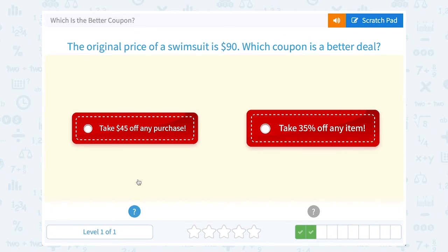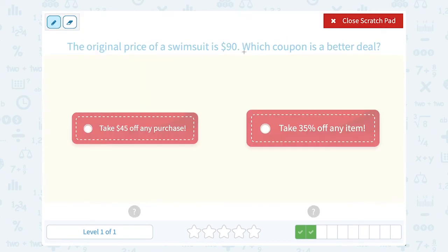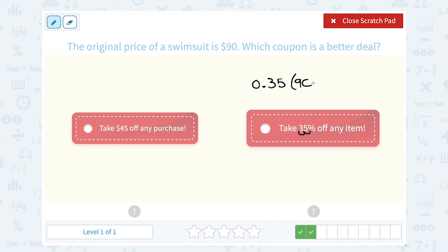The original price of a swimsuit is $90. Which coupon is a better deal: take $45 off any purchase, or take 35% off any item? I want to know which saves more — $45 flat or 35%? Let's figure out what 35% of 90 is. You can use the percent proportion, or multiply by the decimal version: 35% becomes 0.35, so 0.35 times 90 tells me how many dollars I save — that's $31.50.